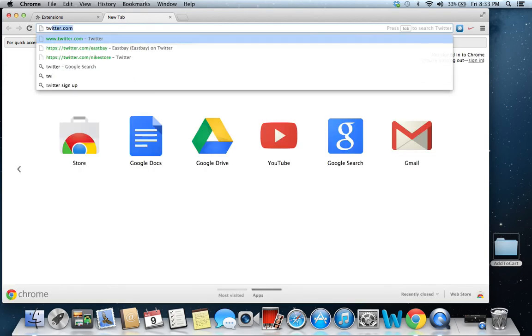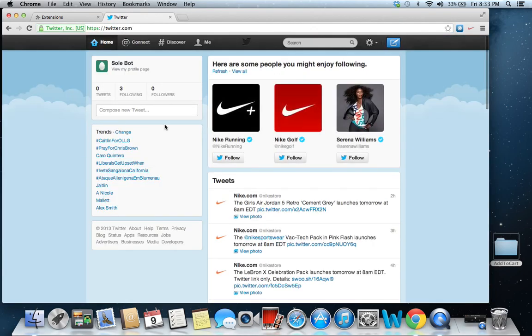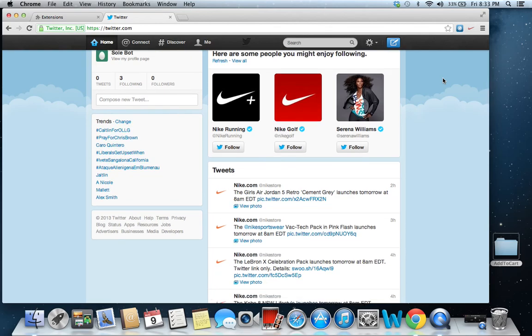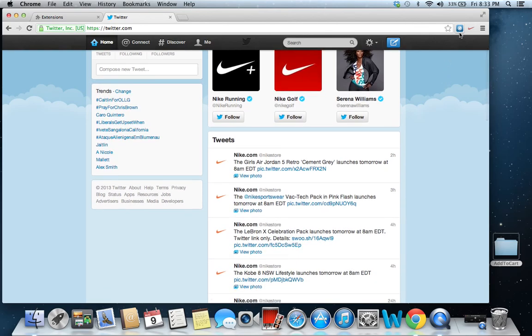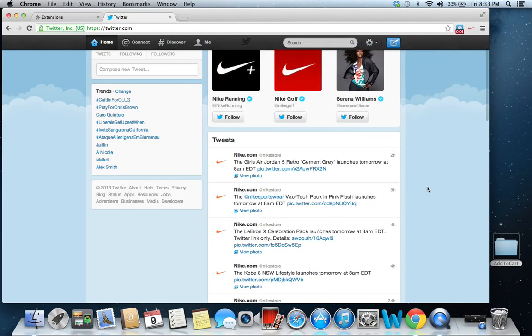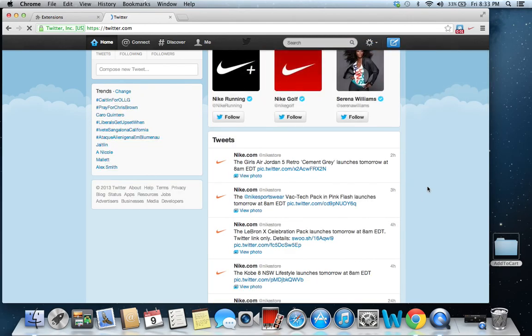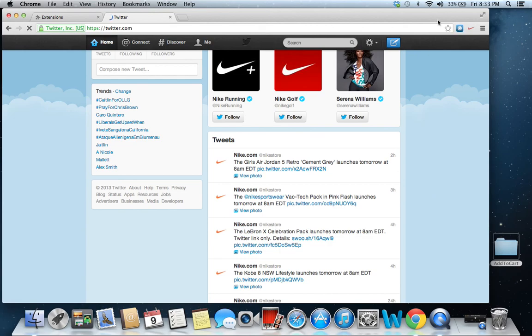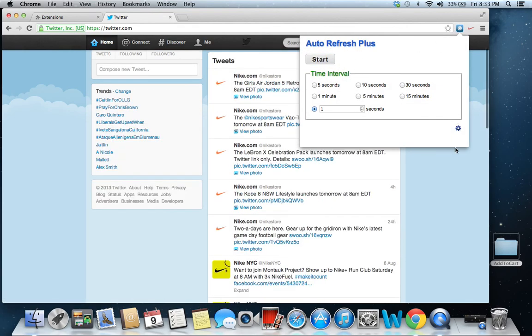Morning of 8am, you're going to want to wake up a little early. Put your card information in and start this Auto Refresh Plus. You're going to put it to one second and start it. Basically what that's going to do is just every second it's going to keep refreshing itself. This is the fastest way to do it. Most people won't tell you that but this is the fastest way to do it.